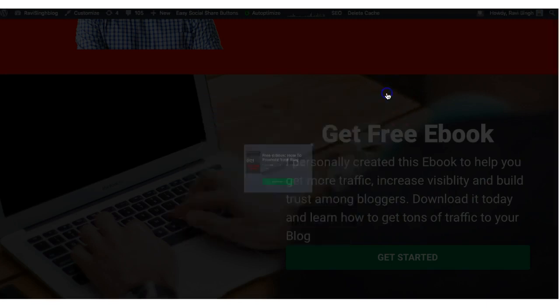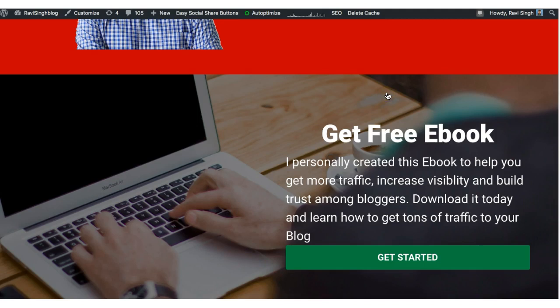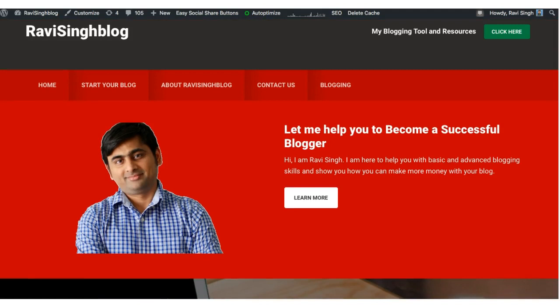I hope this video helped you understand how Thrive Architect works to create a beautiful landing page for your blog's home page. If you need any help, please don't hesitate to contact me — use the comment section or my contact details in the video description. Please share, subscribe, and comment on this video, and share it with friends who need help creating a home page. Thank you very much for watching!